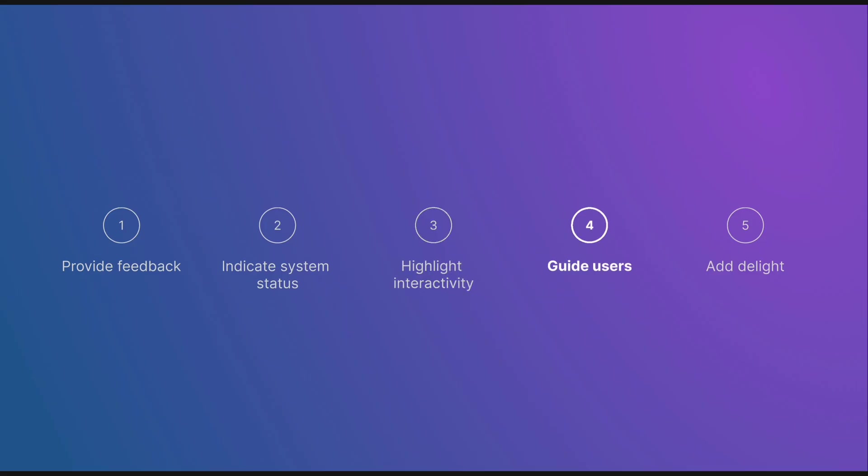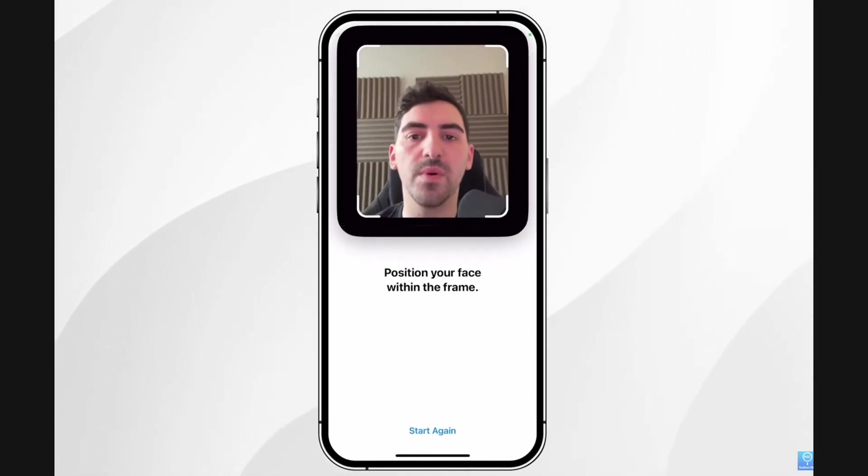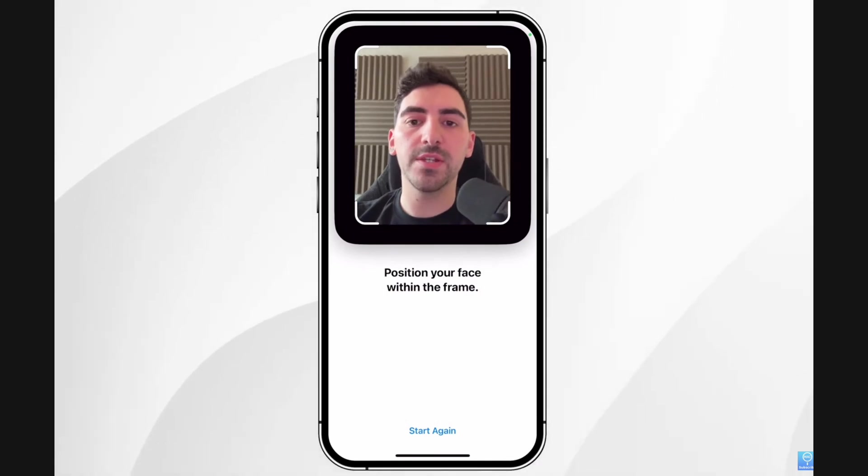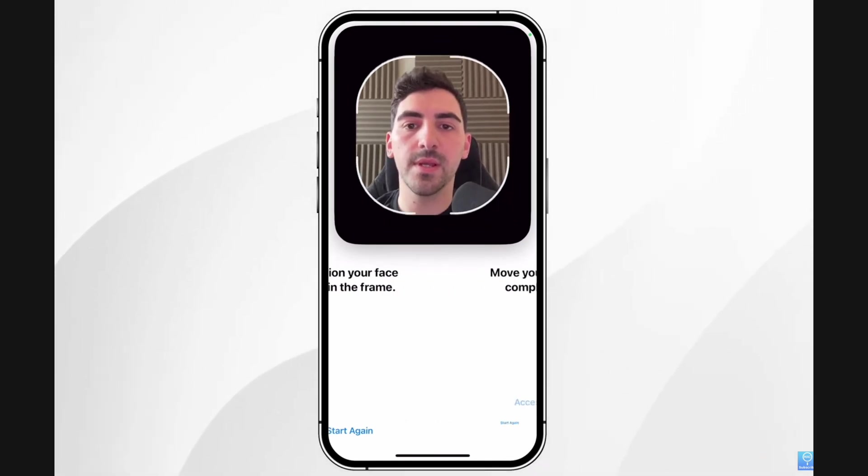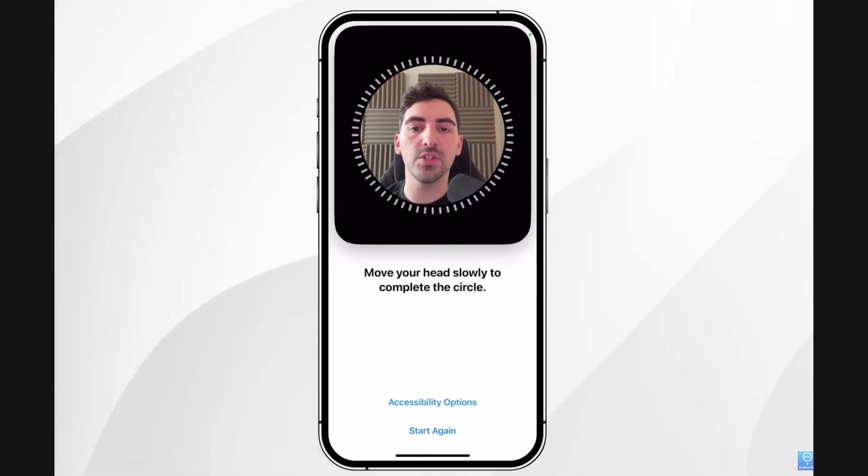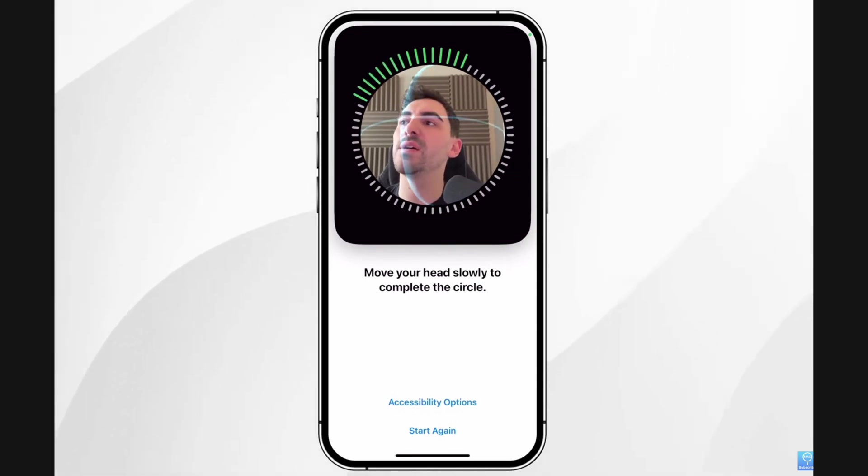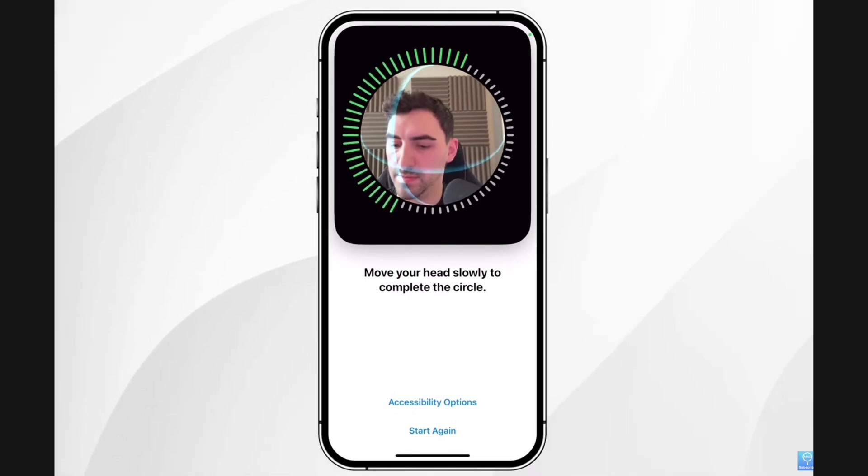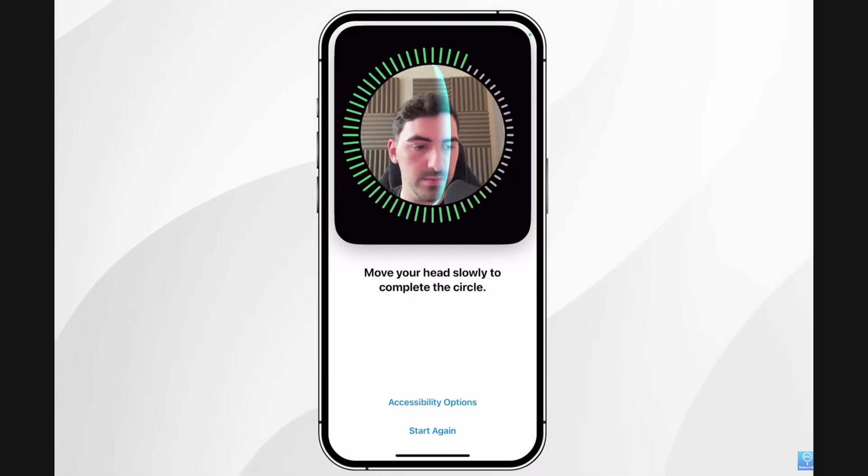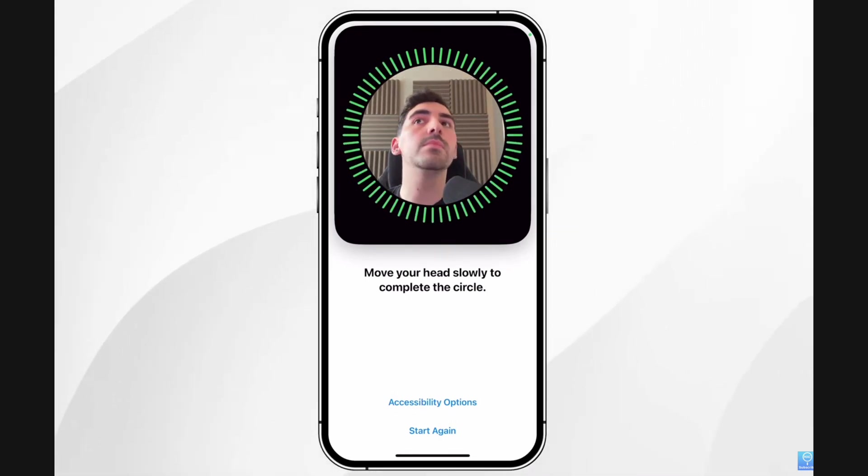To guide users. Micro-interactions can help users navigate unfamiliar interfaces by pointing out what to do next or providing contextual hints. This is especially useful during onboarding or when introducing new features. When setting up a new iPhone, Apple uses smooth animations to guide users through step-by-step processes like enabling Face ID or transferring data.